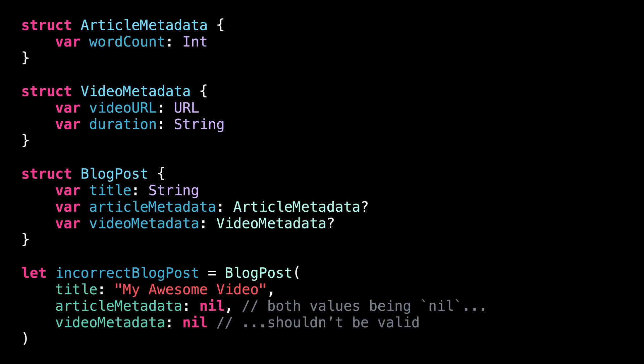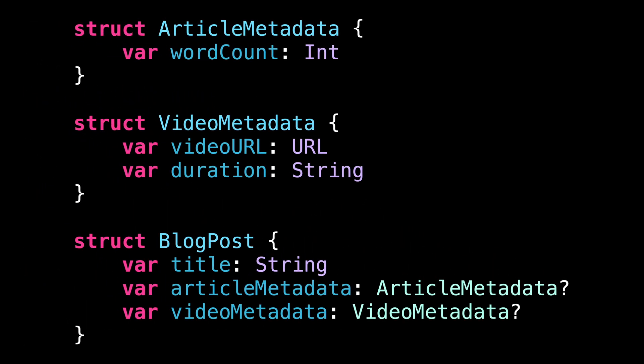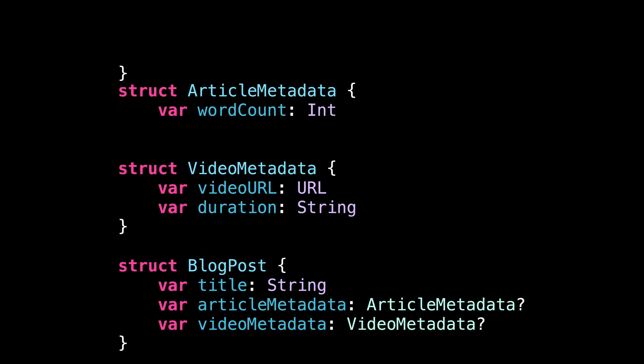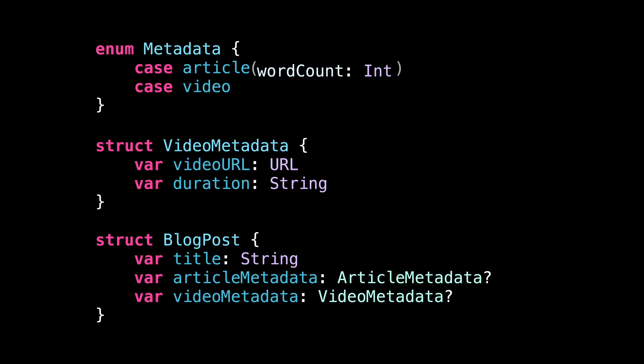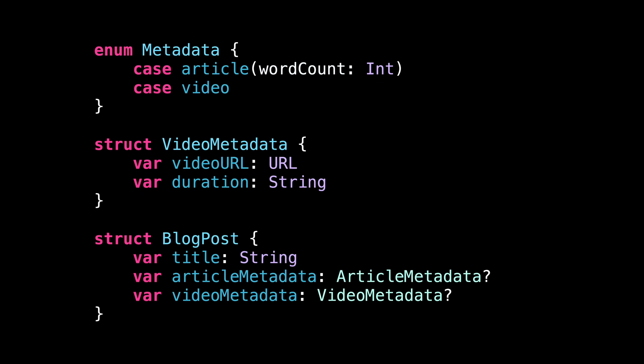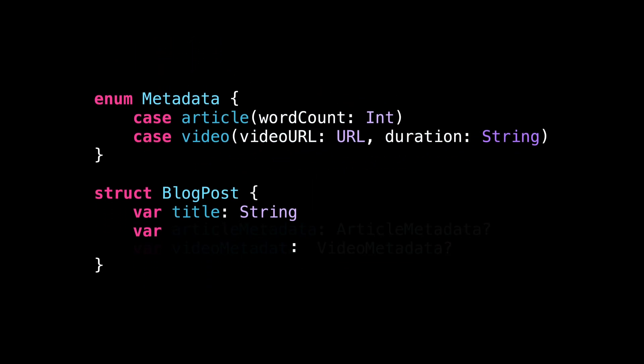As you can imagine, this is when associated values come into play. First, we start by defining an enum with a case for each type of blog post. And then we store the metadata of each type using associated values.